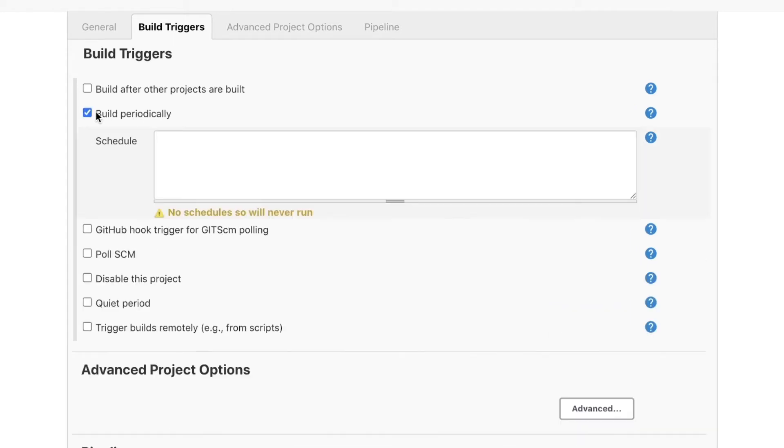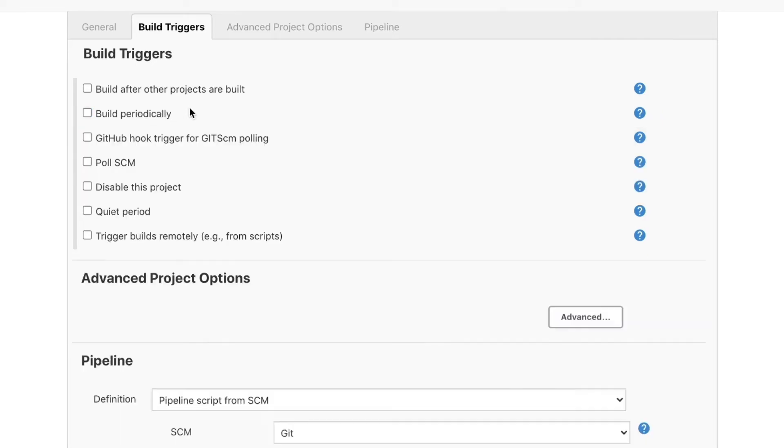So you can click here this build periodically and you can define here a schedule. The schedule will look pretty similar to this other option that I wanted to show you which is polling.